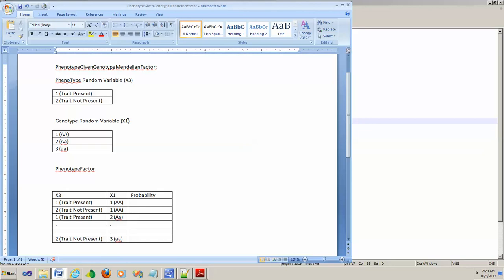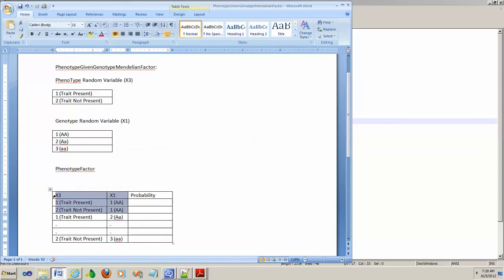So here is that factor. Obviously I did not fill in all the rows. For different values, for different assignments here, you have to compute the probability. That's the goal.